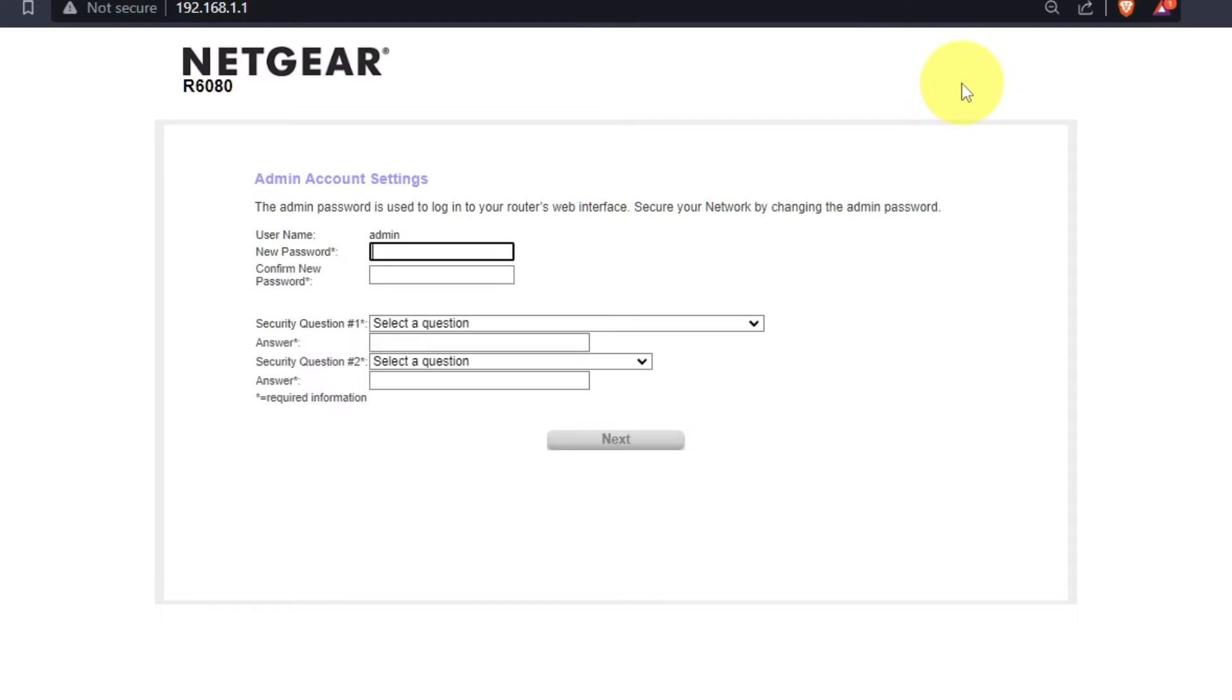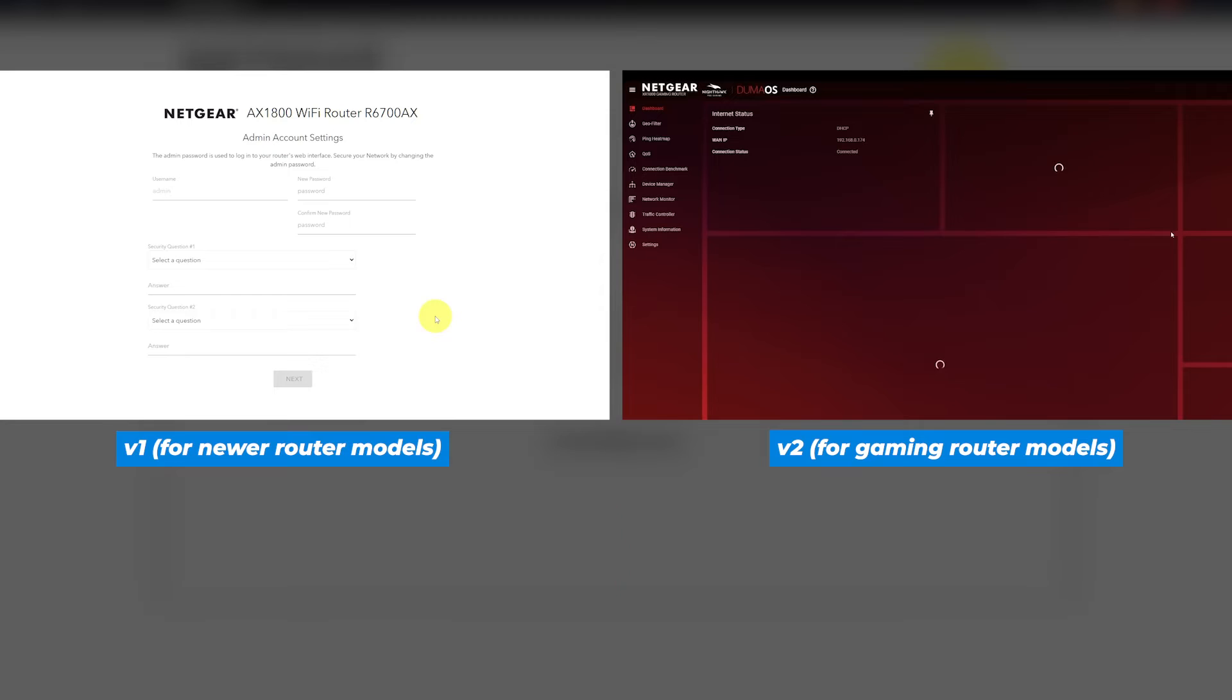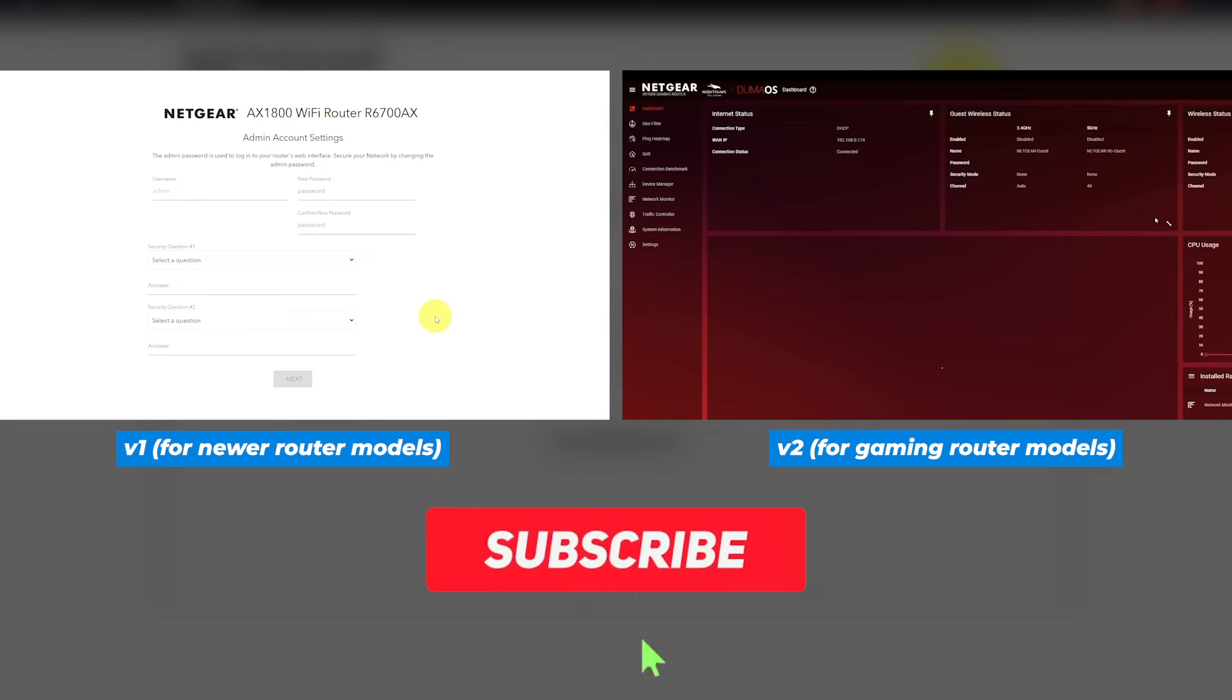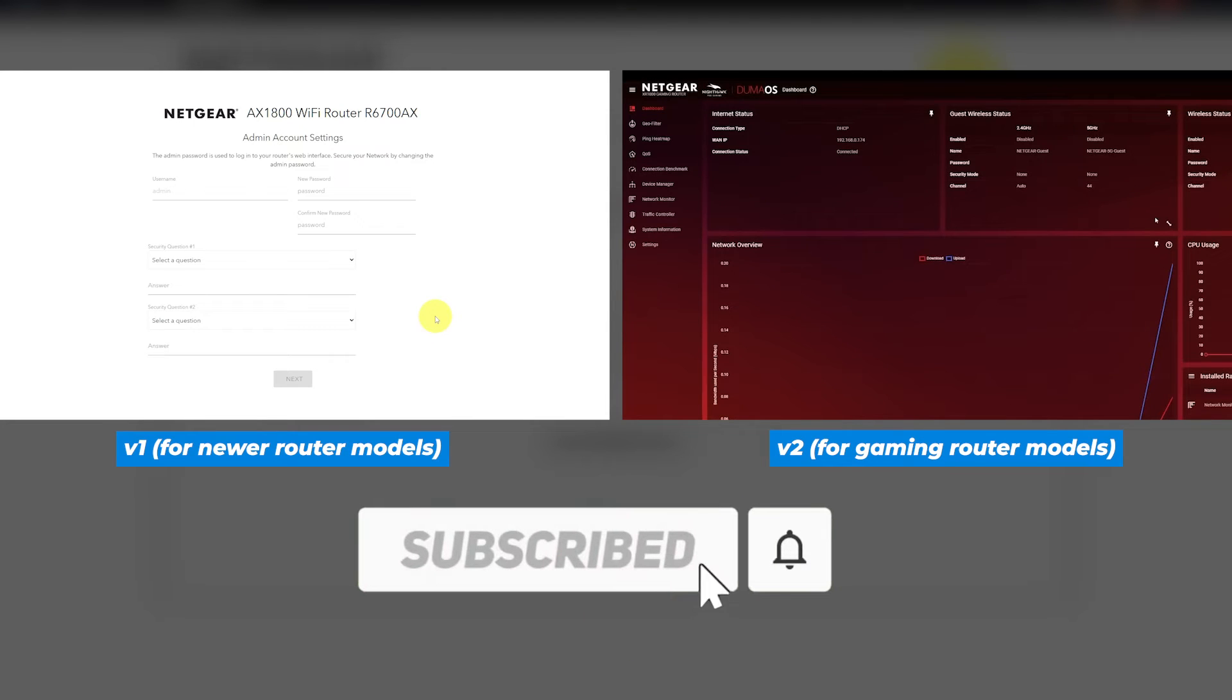If your router's settings does not look like mine, it means that your router has a different firmware. I made a video for every firmware type. You can find all the links in the description down below.